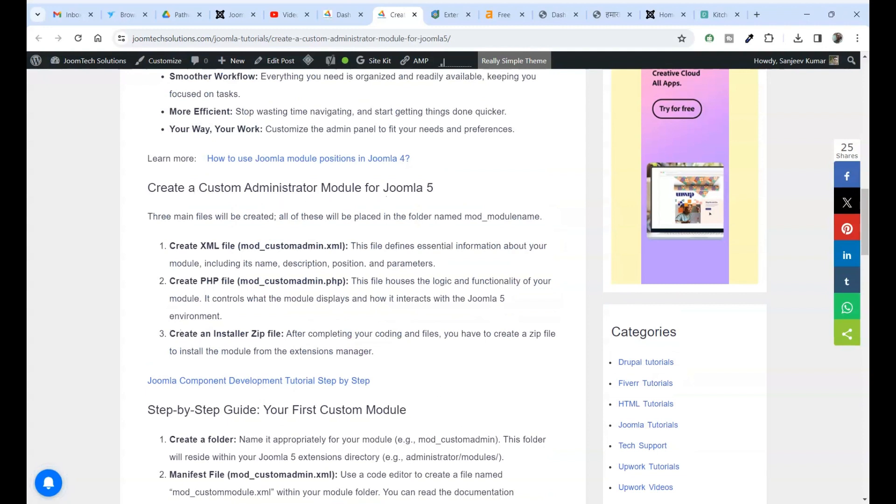Create XML file, mod_custom_admin.xml. This file defines essential information about your module, including its name, description, position and parameters.